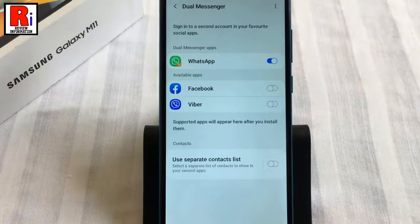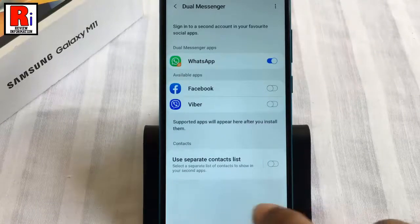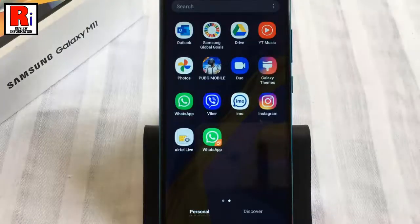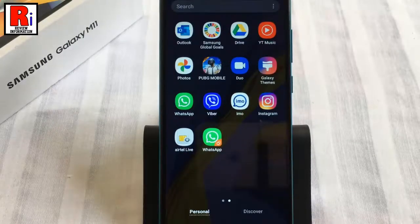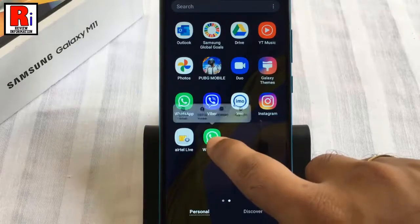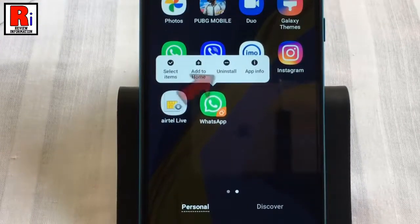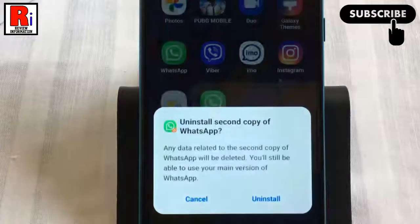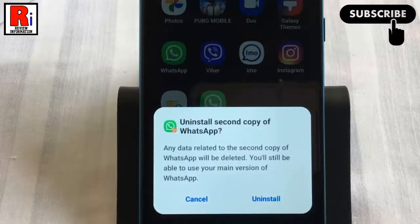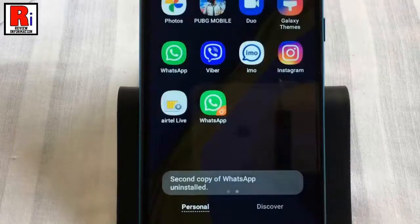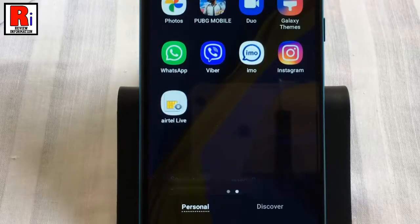You can also remove the Dual Messenger app in another way. Go to your apps drawer, tap and hold the app which you want to remove. From the menu, tap on Uninstall. From the confirmation window, tap on Uninstall. The second app has been uninstalled.